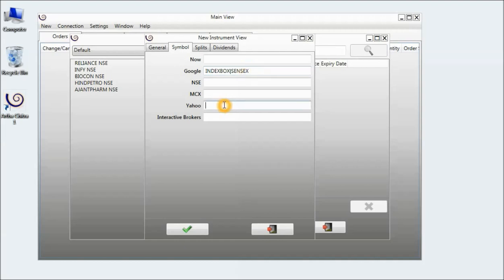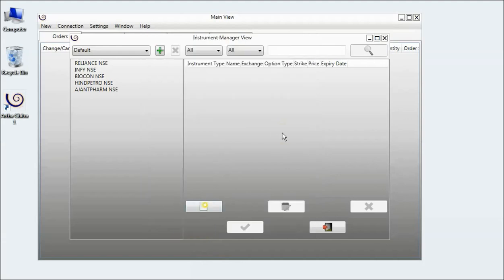Similarly, for Yahoo, it will be caret.BSE.SN. Now I click on OK.